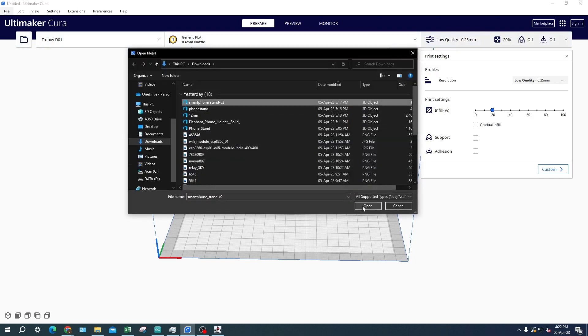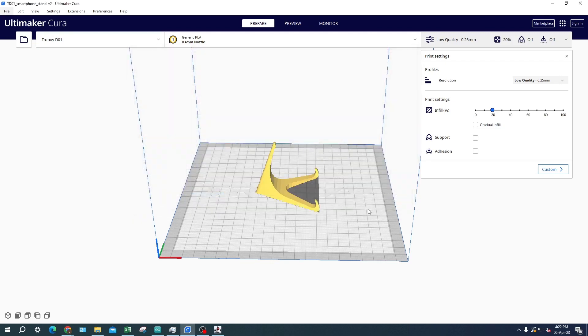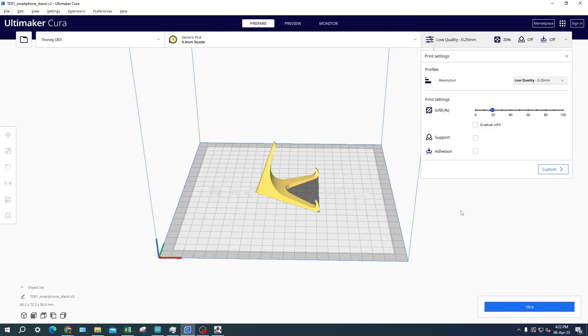After you have imported the 3D object you want to print, there are still some other settings you can use to get the desired result. There are a lot of settings you can change on Cura, but today we will only look at the basic print settings.